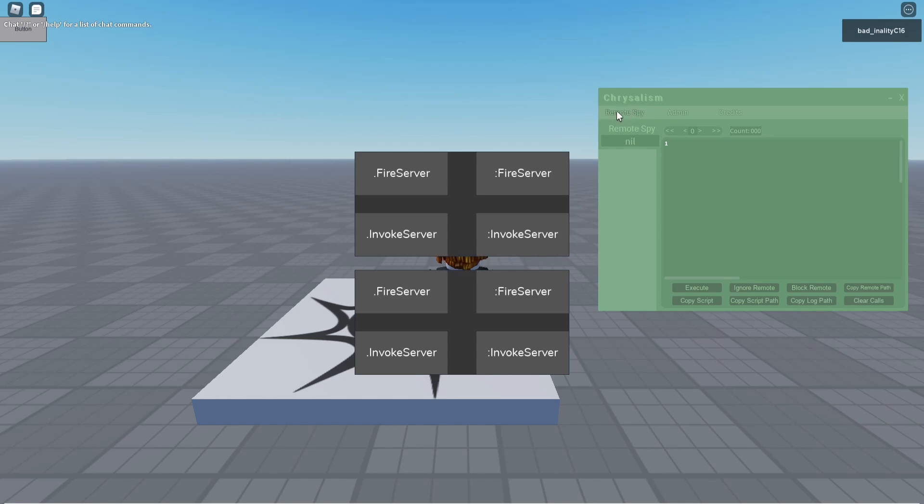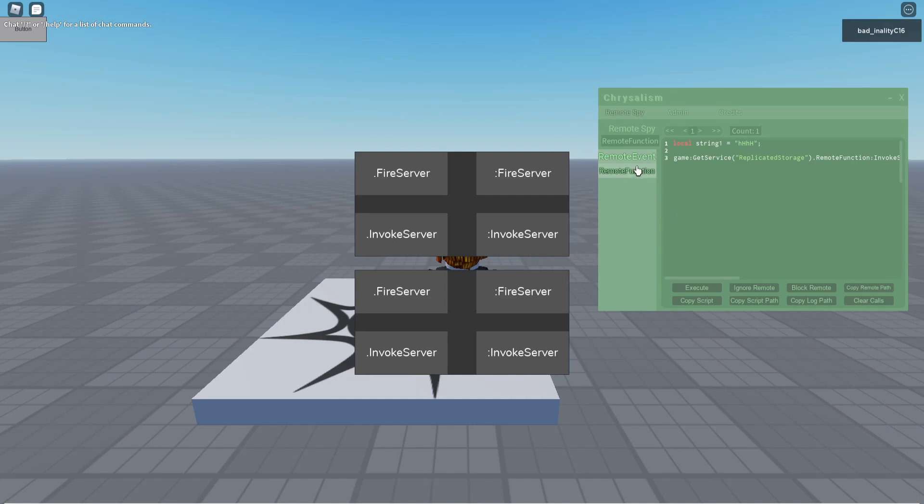If you go to the remote spy tab, if you have seen Crystalism before, because I have made a video on this if you want to go watch that one. It will probably be linked in the description. You will see there is a new button here called copy log path. So each time a remote gets fired, it creates a new log. So you see I can create multiple of these logs, you see the count will go up. Obviously the arguments aren't changing, but you see there is multiple logs up here.